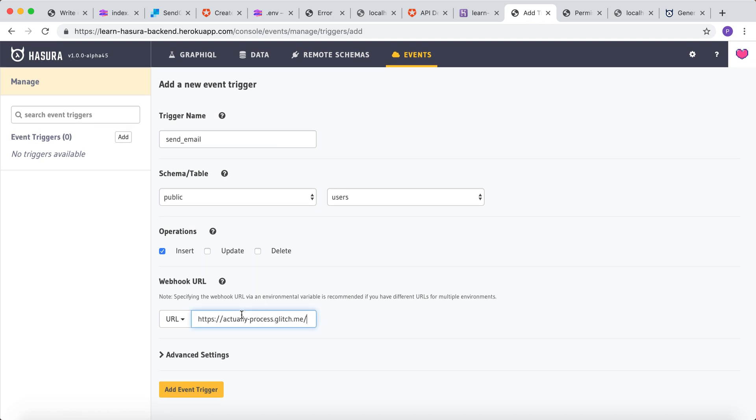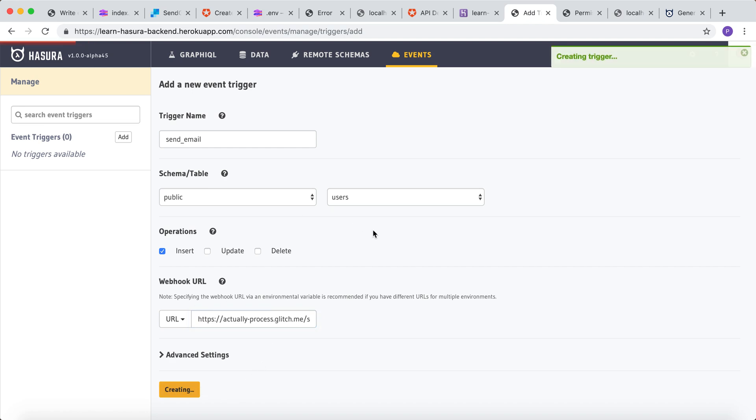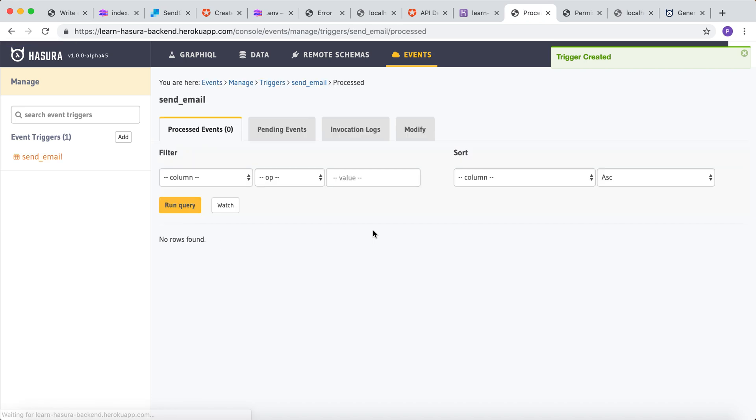Now the webhook URL will be the deployment URL along with the send_email endpoint. Let's add this event trigger. Alright, the event trigger has been added.